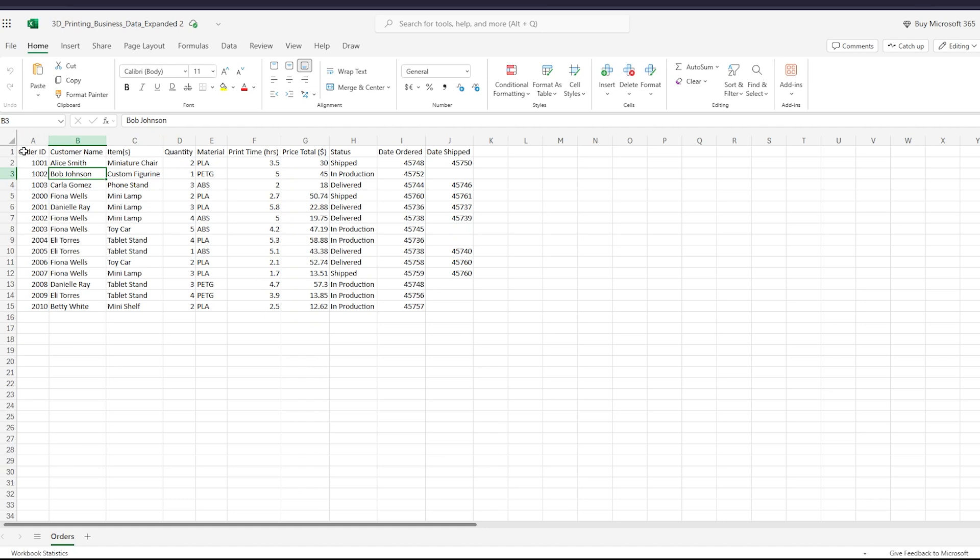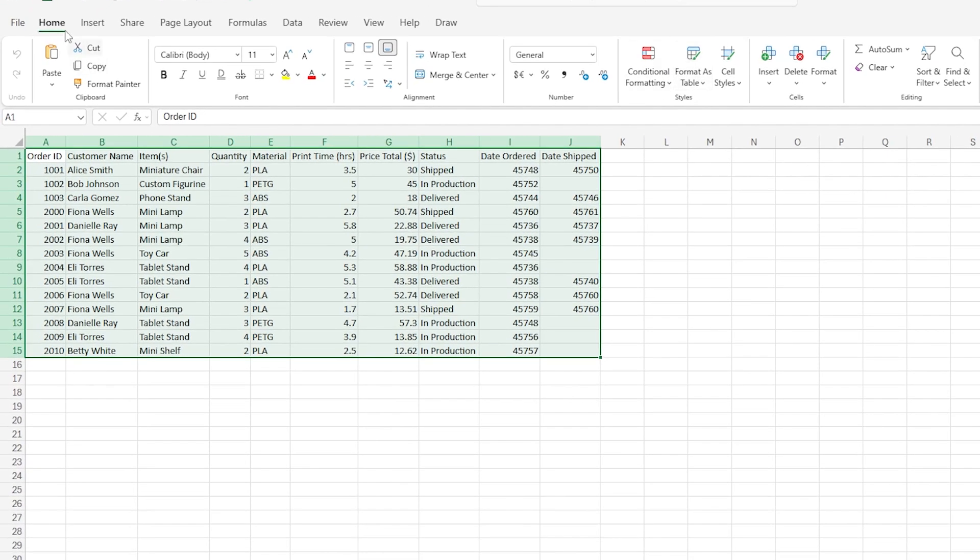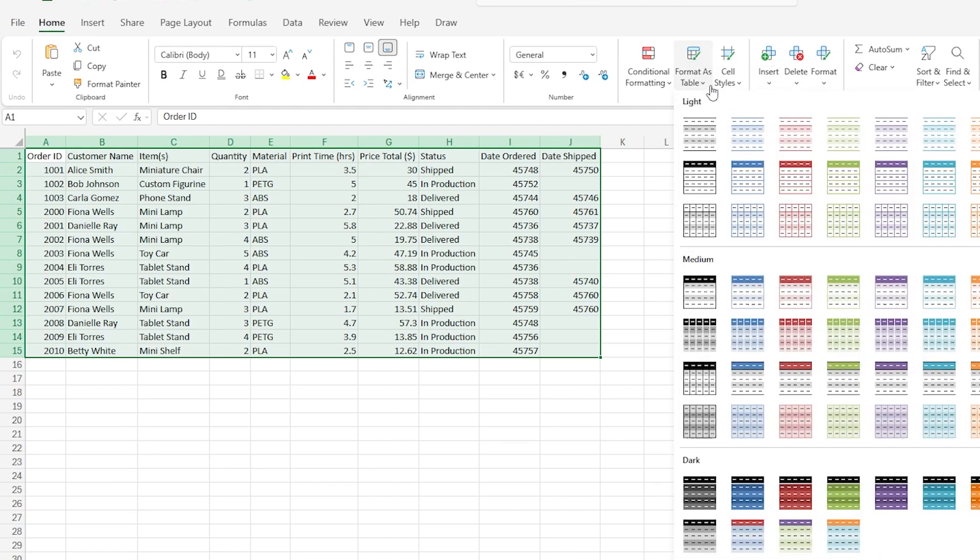So what I need to do is select all of the information I have, all the relevant information, everything that's filled in. Then go to Format as a Table under Home. So on the Home tab, we have these styles. Format as a Table.